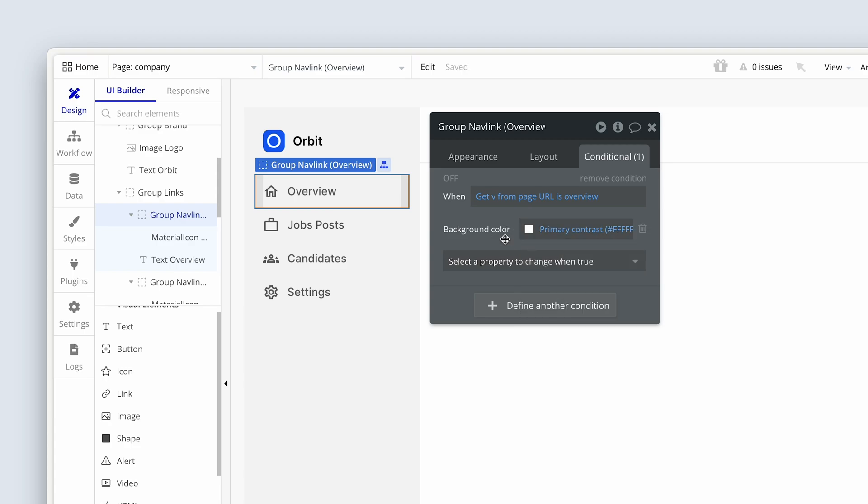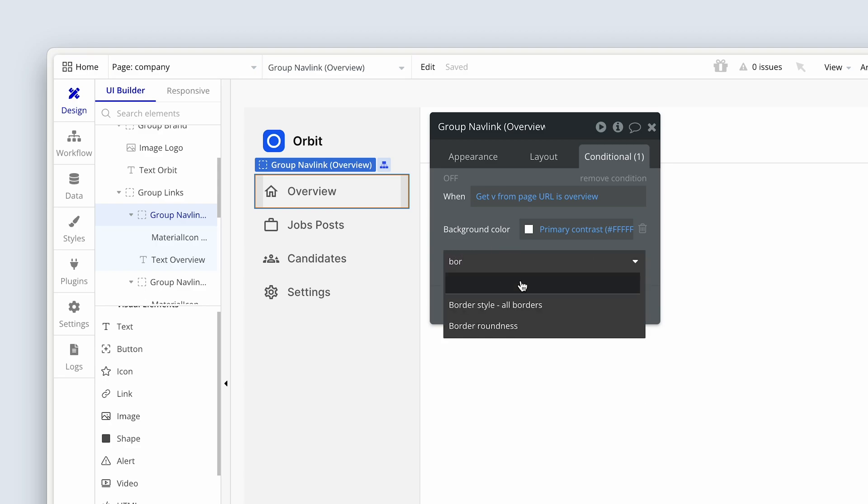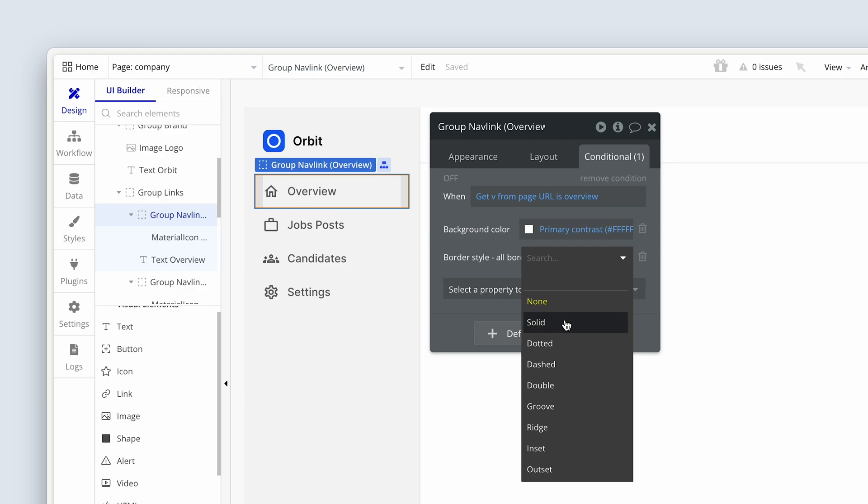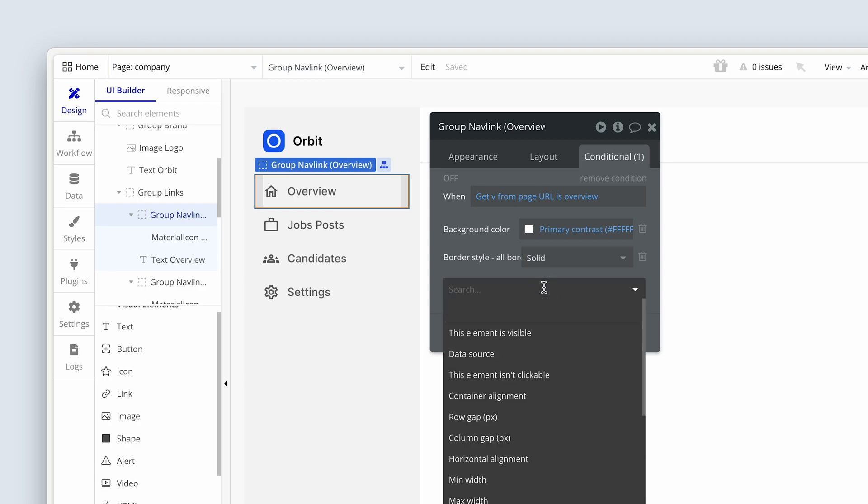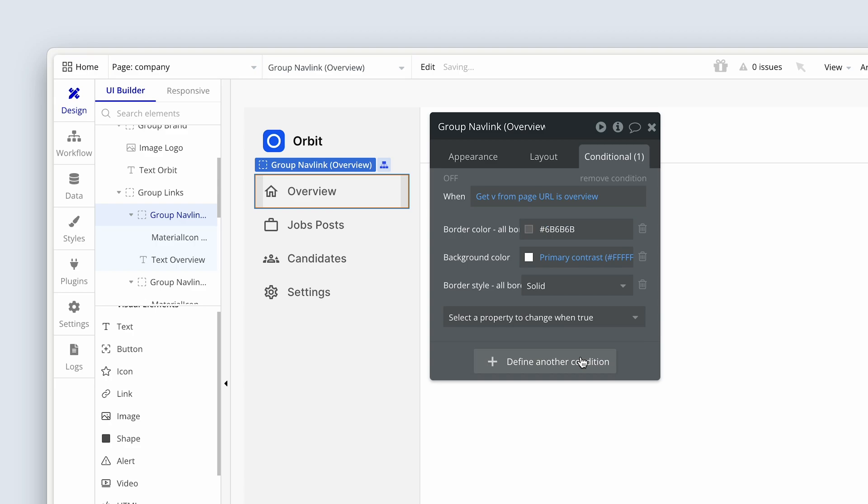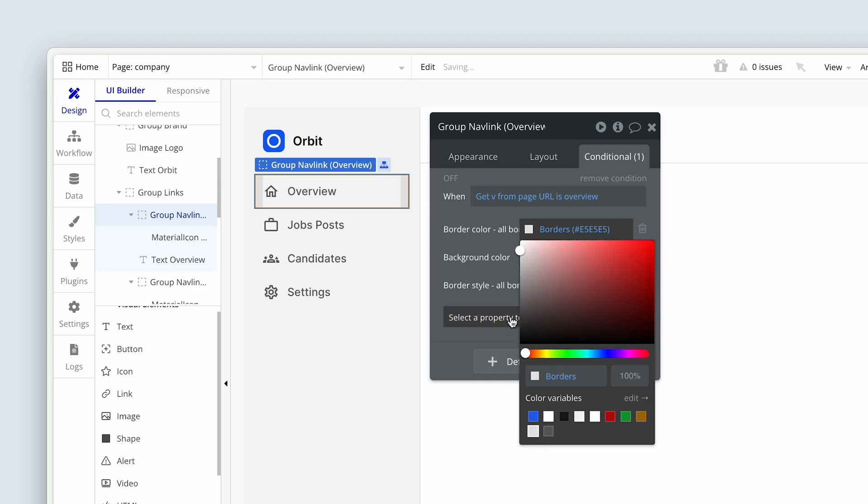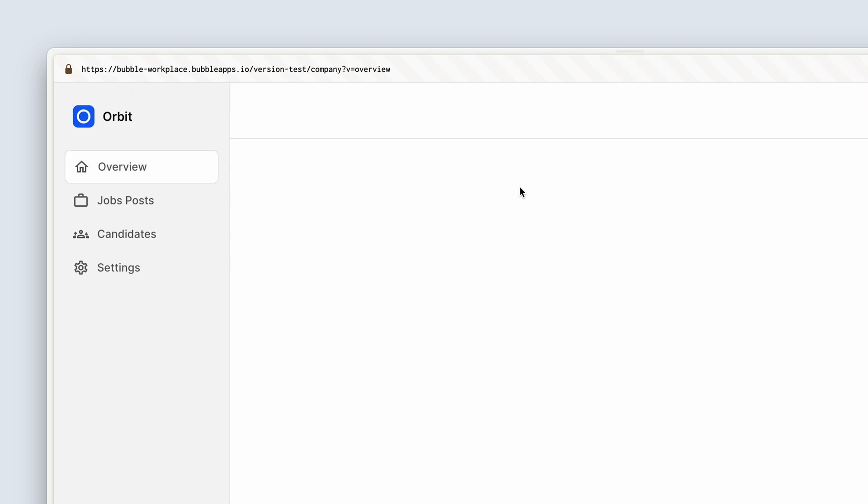Why don't we also add some borders here? I'm going to choose border style or borders. I'm going to choose solid. And then I'm going to just add the border color. Border color, and I'm going to choose obviously my border color. Let's see what that looks like. Let's refresh the page. Really, really nice. I really like that.